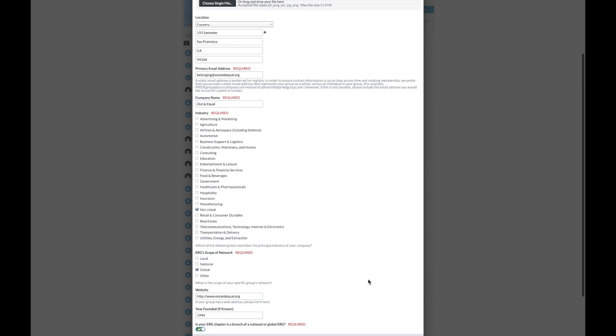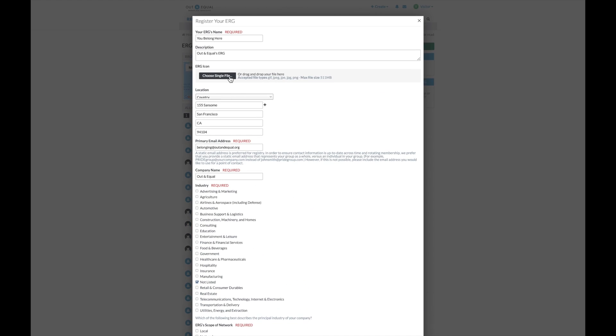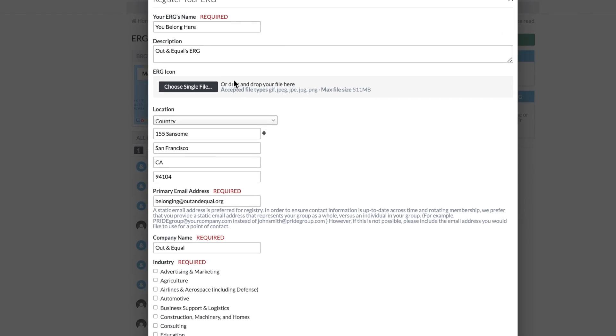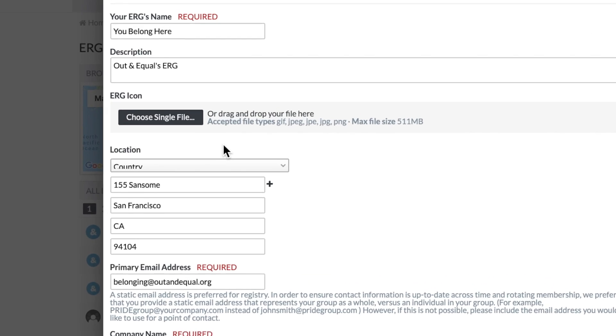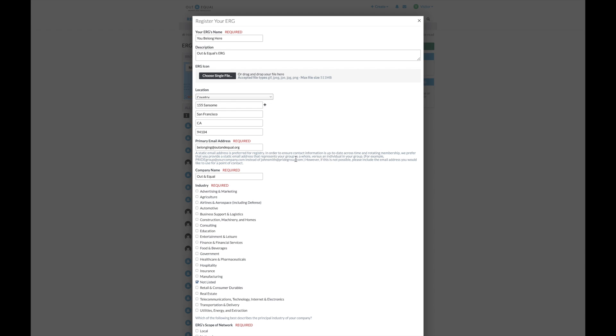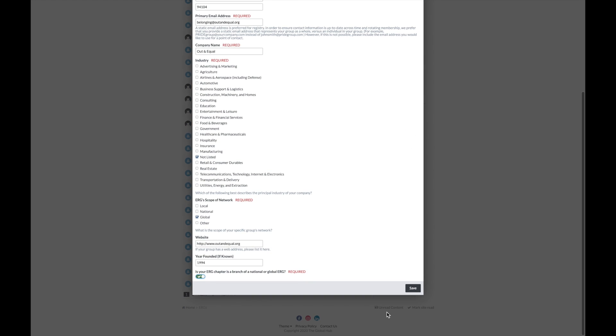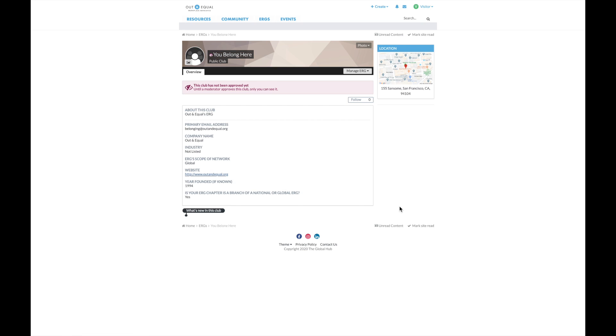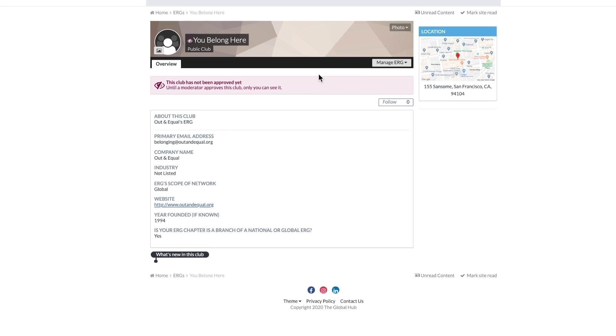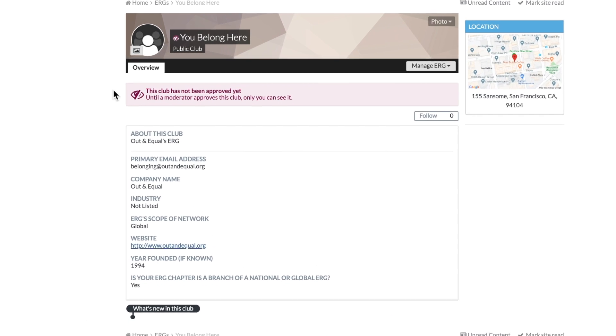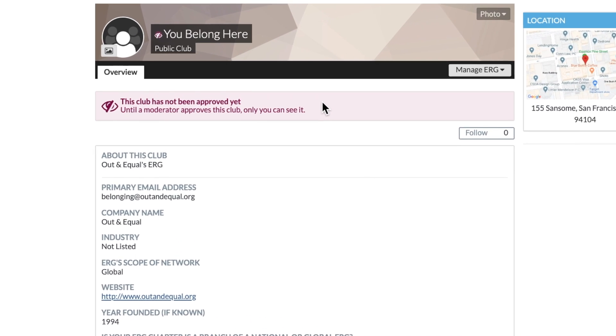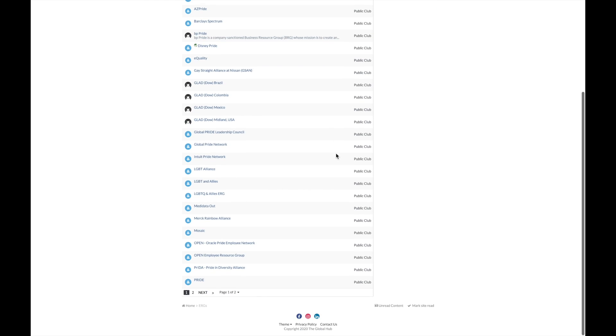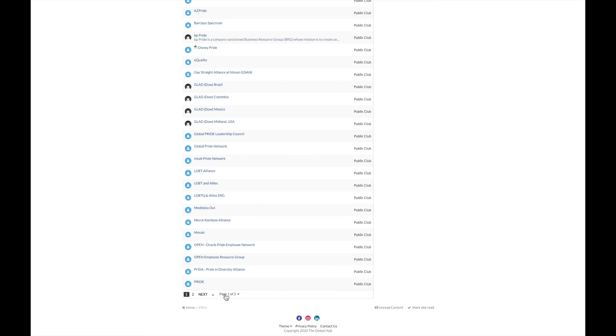You are encouraged to customize your ERG's profile with an icon and background to help it stand out in the list. When you're finished registering, your ERG will be submitted to an Out and Equal administrator for approval. Once approved, your ERG is searchable within the list and on the map.